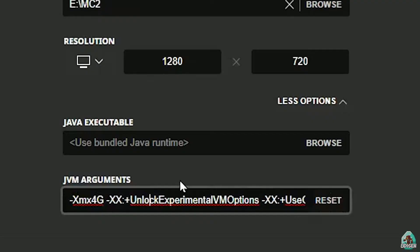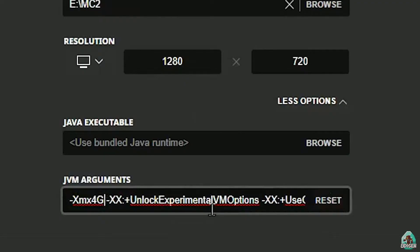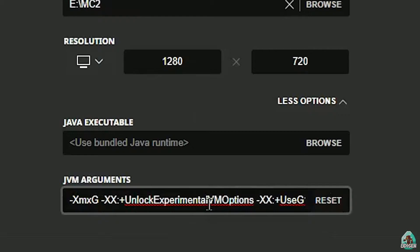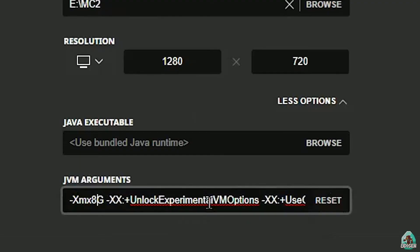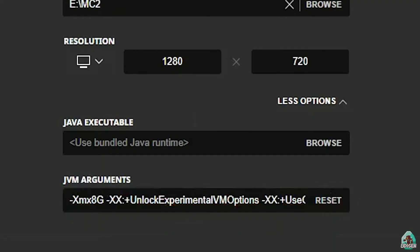So I highly recommend by default using four gigabytes of memory. Test it. If you still experience lag and bugs with your modpack or with your shaders, try using five gigabytes, then six gigabytes, and a maximum of eight gigabytes. Usually eight gigabytes works for everything. Thank you for watching.